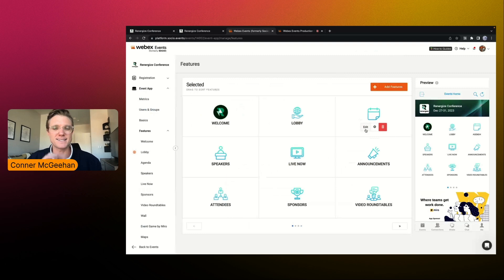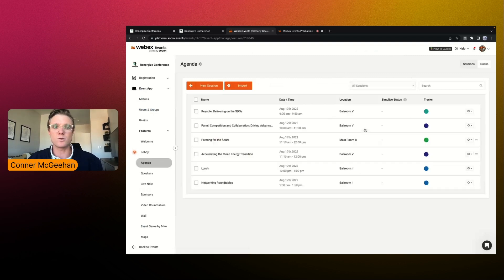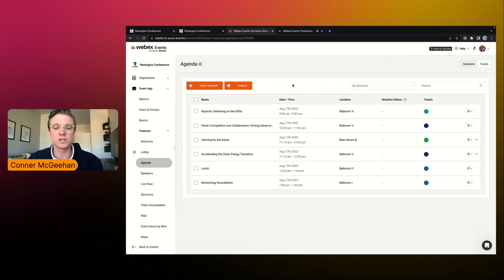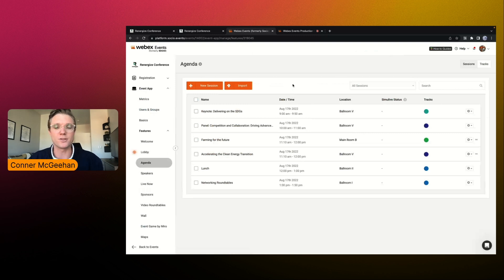Now coming to that second button that we touched on really quickly, this is where we can actually add our information on a session by session basis, or we can add in our speaker bios — really anything along those lines to make sure you are providing the right content to your audience.